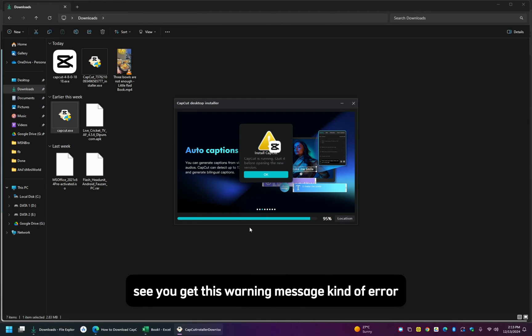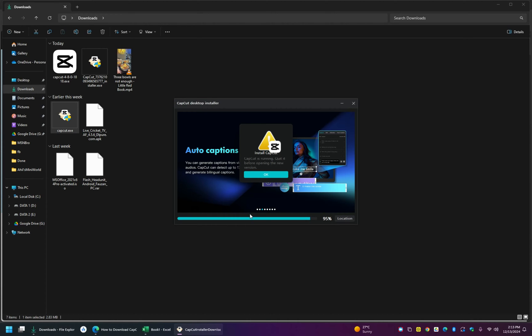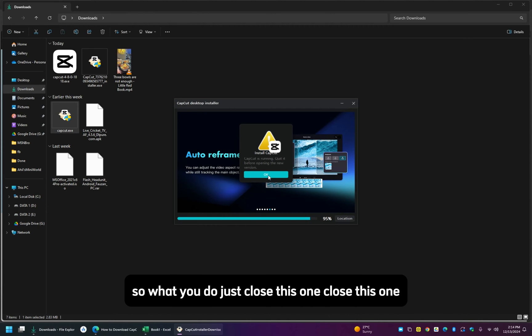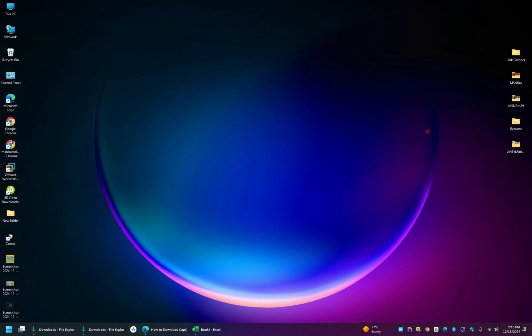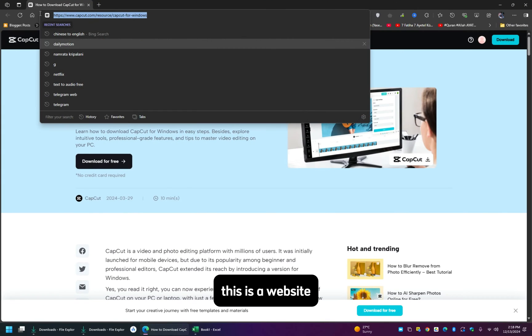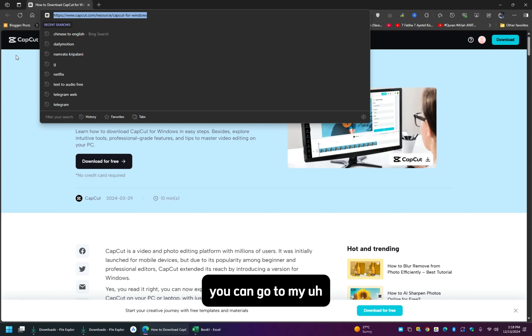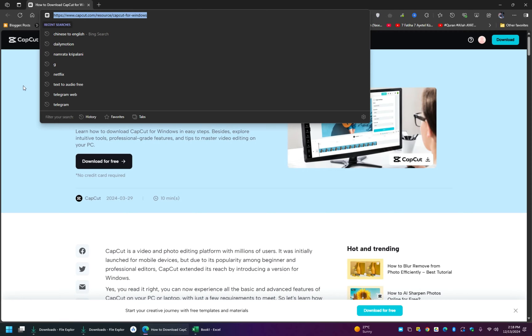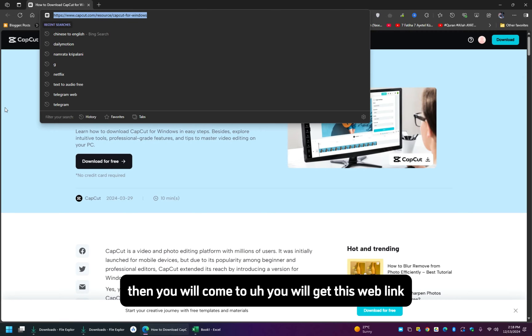See, you get this warning message, kind of error, you cannot proceed with installation. So what you do, just close this one. Go to this website, I will put this web link in my blogger. You can go to my descriptions section and click the my blogger website link, then you will get this web link.